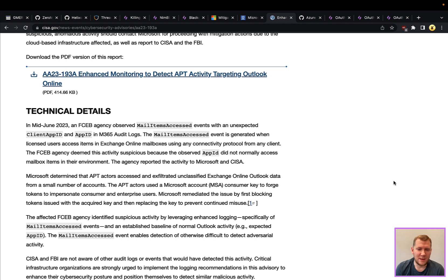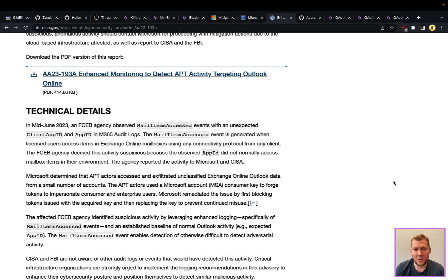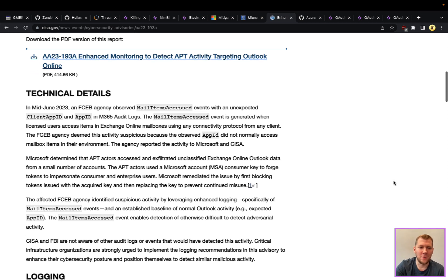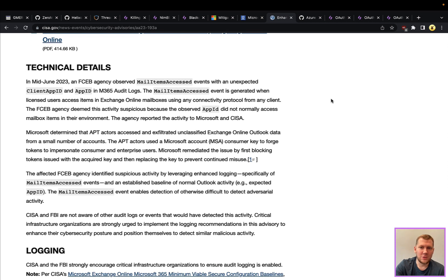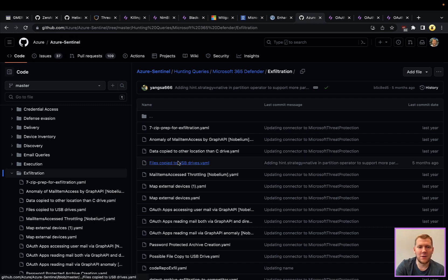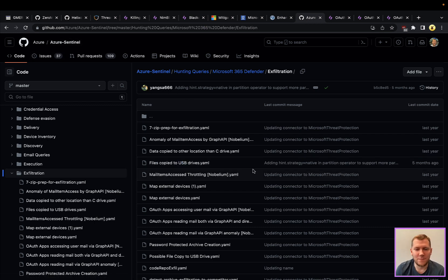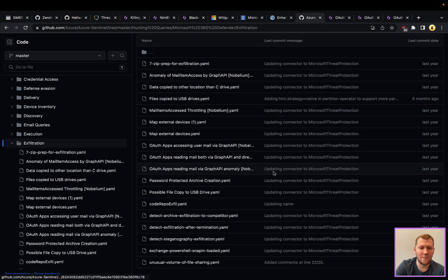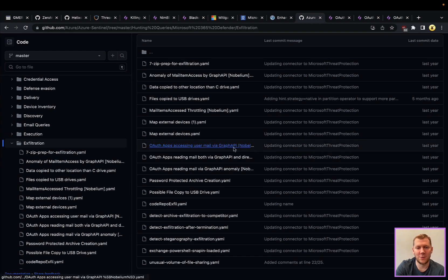You'll see this behavior has been seen before back for the SolarWinds threat a couple years ago. That threat actor was doing something very similar at the end of the kill chain where they were able to monitor and exfiltrate emails from various organizations. You'll actually see Microsoft put together - and again their Azure Sentinel repo has a lot of great detections and things you can use out of the box with Microsoft Defender Microsoft Sentinel 365.